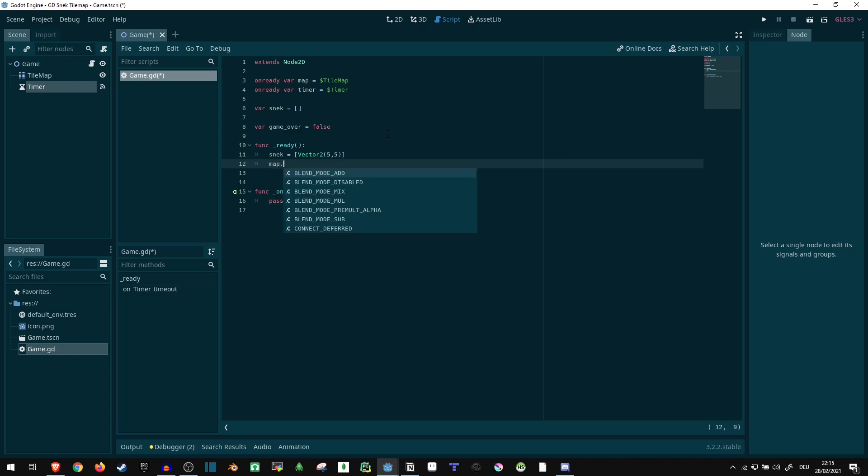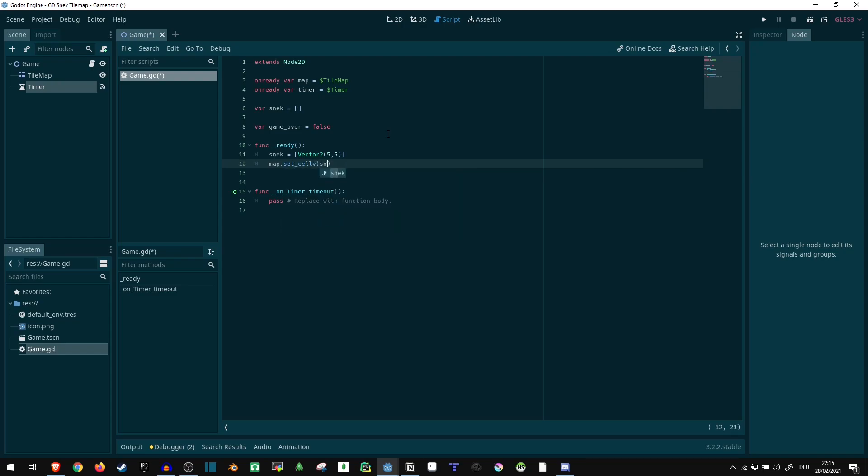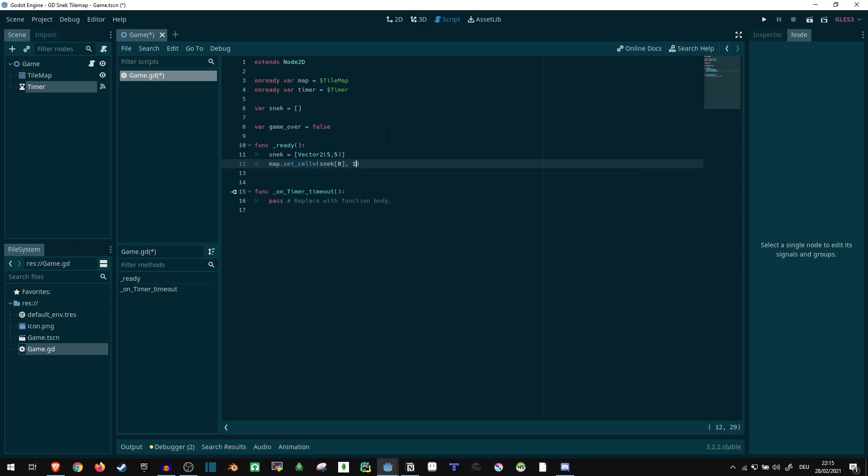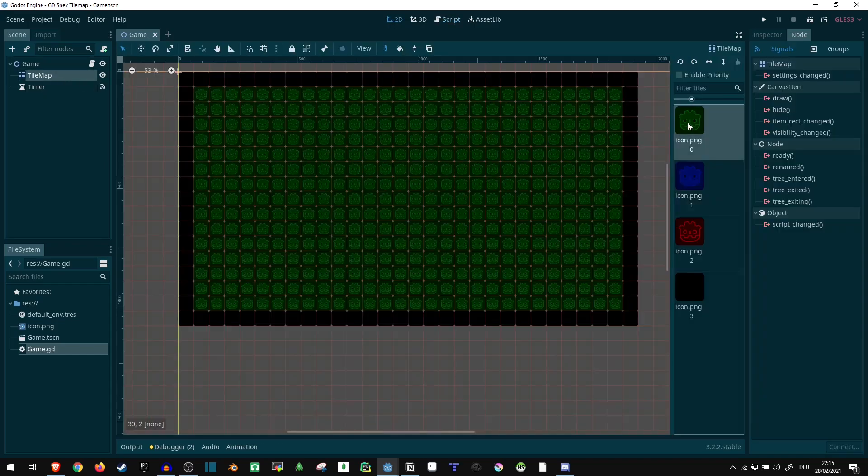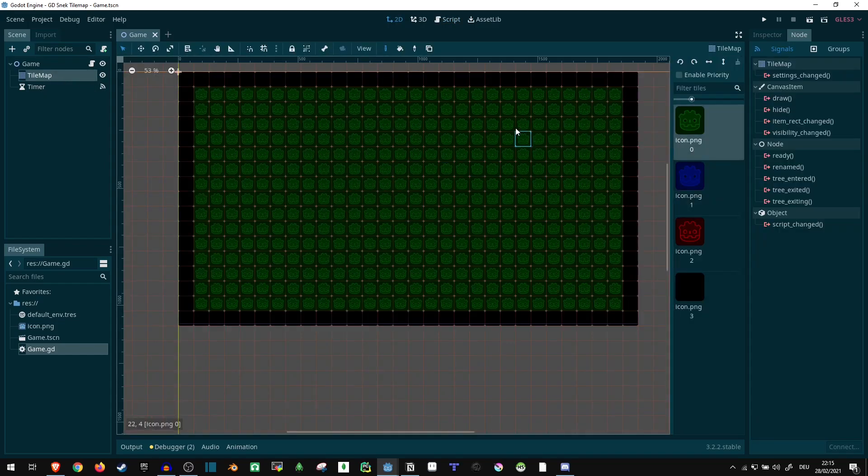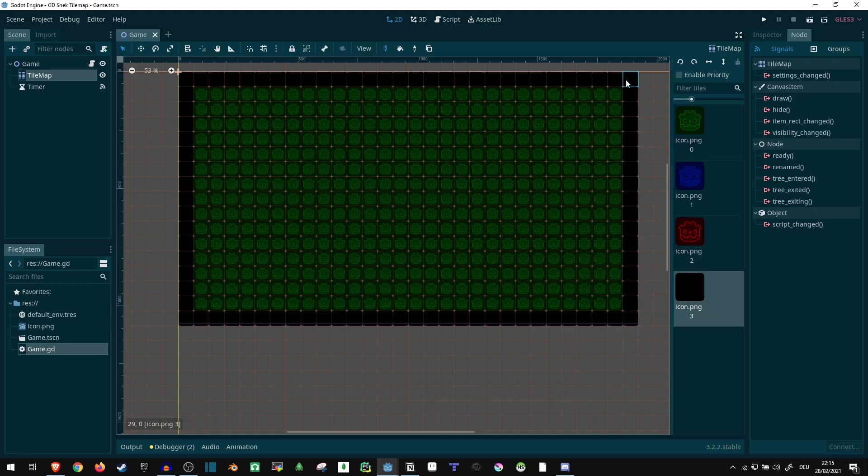Now we can say set_cellv on the map and just grab whatever that position is and set it to one. Now for the colors here, let me just show you quick. Zero is green, the grass tiles. One is the snake. Two is apples, and three is the black outline.